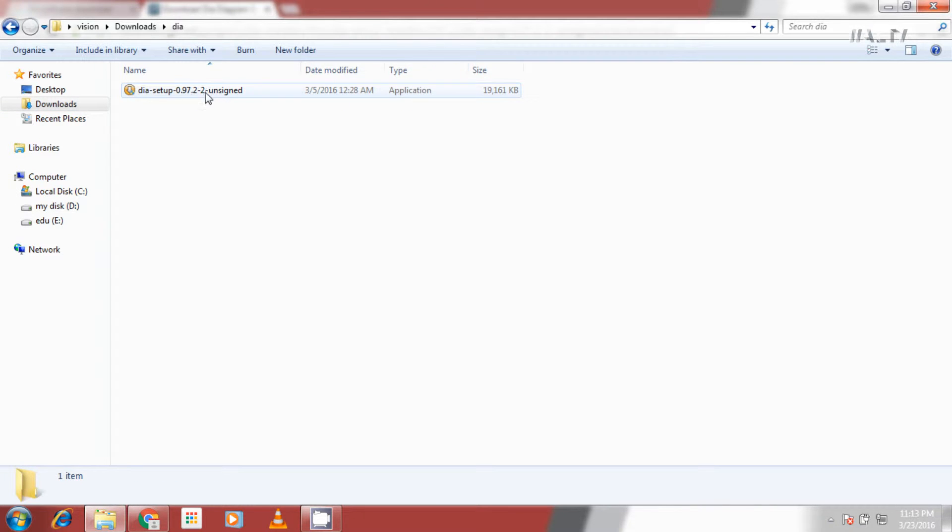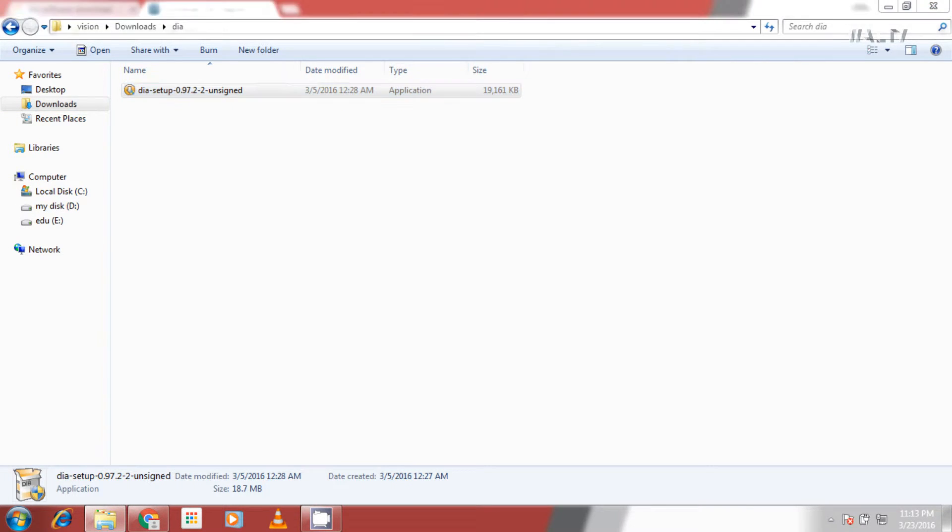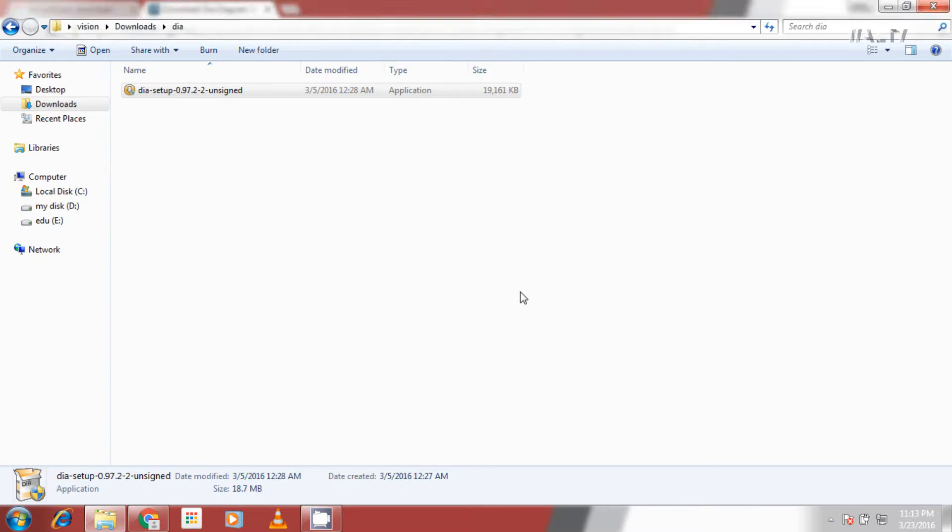Let's see installing this software. Double click on DIAW setup file. Select English language and click ok.